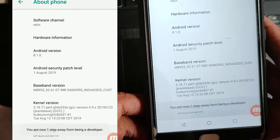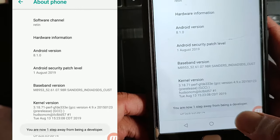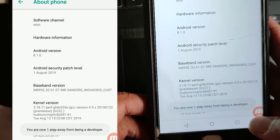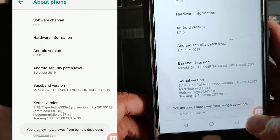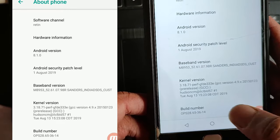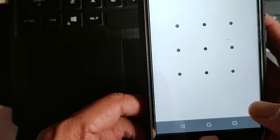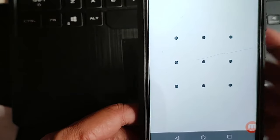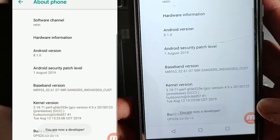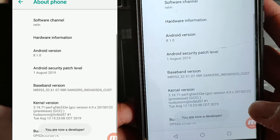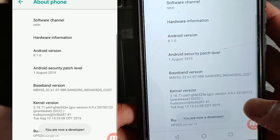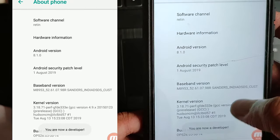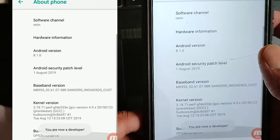It's saying you are two steps away from being a developer, and again you have to press there and then use your pattern or PIN number. After putting your password or PIN correctly you can see this pop-up message.